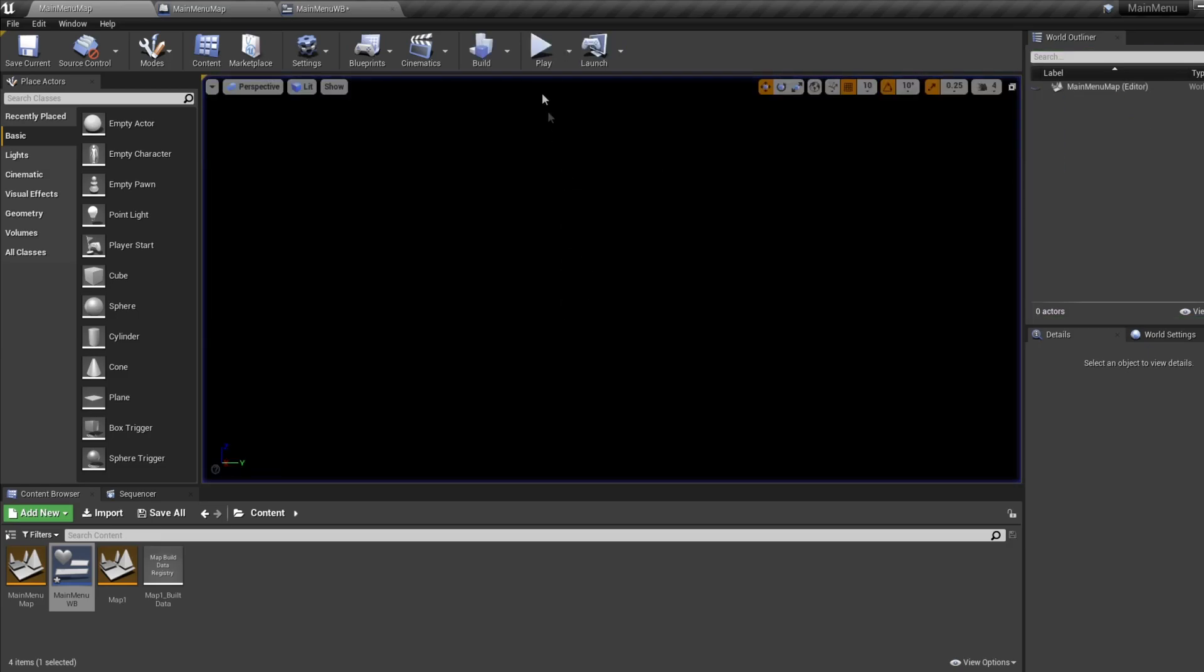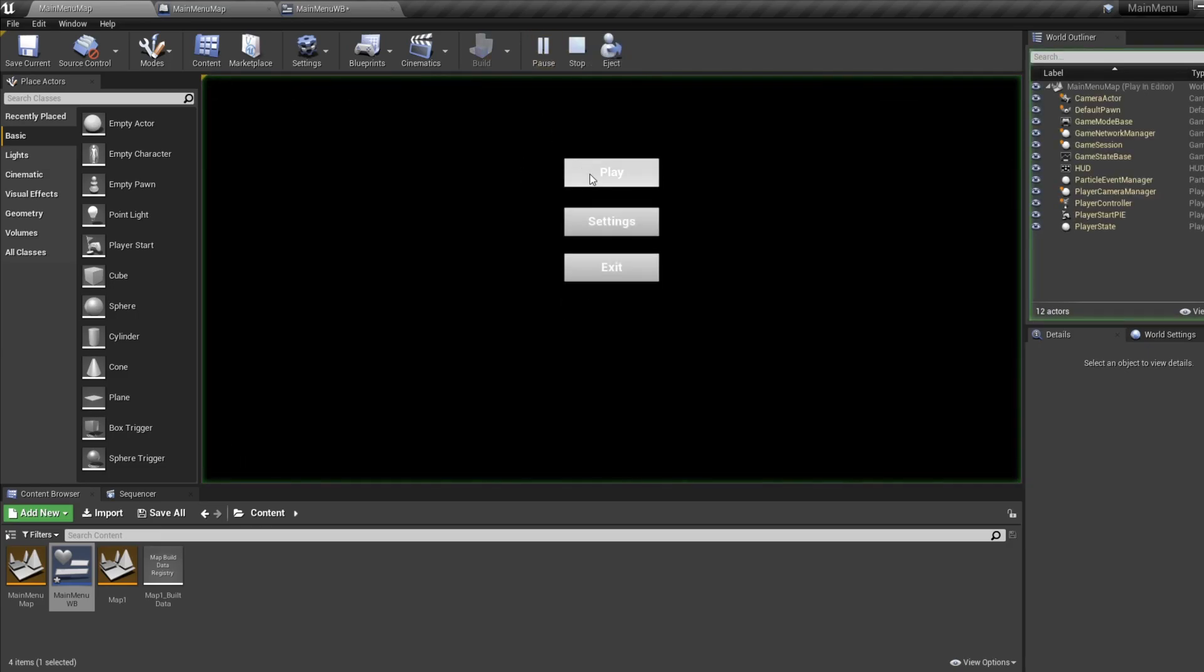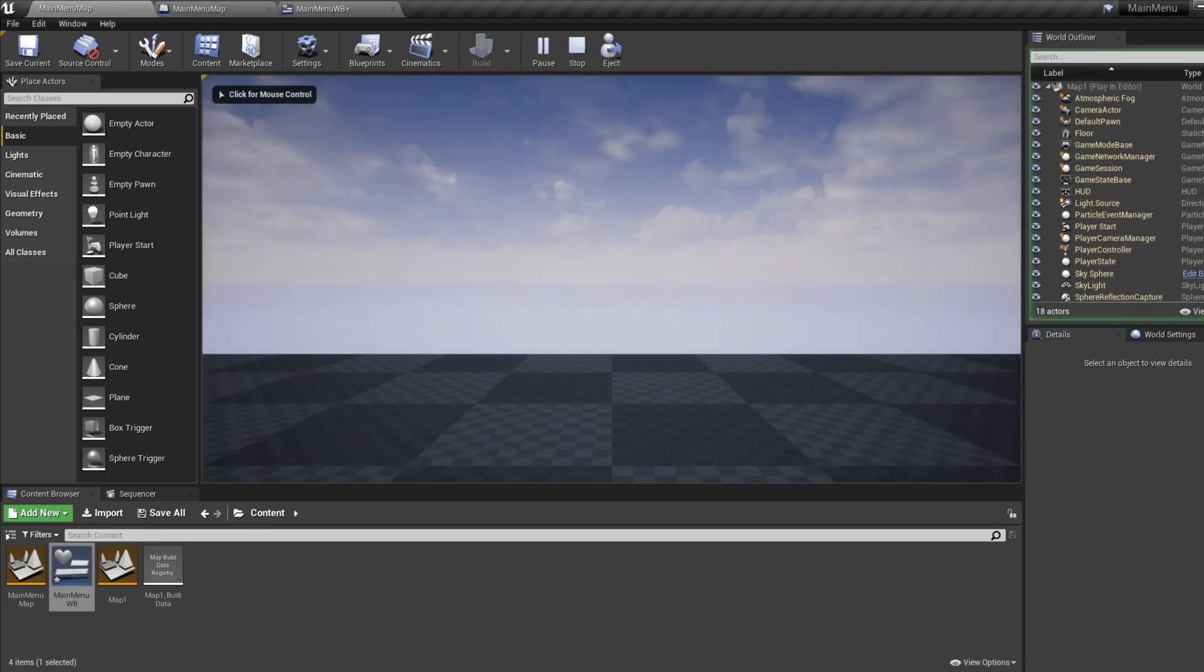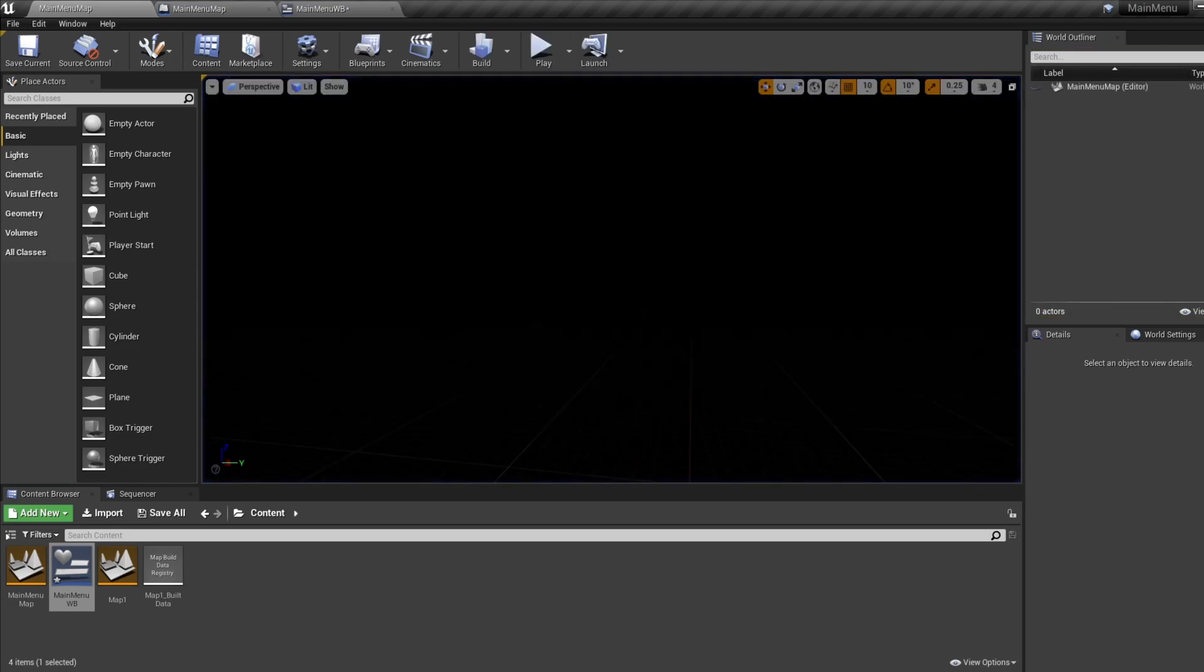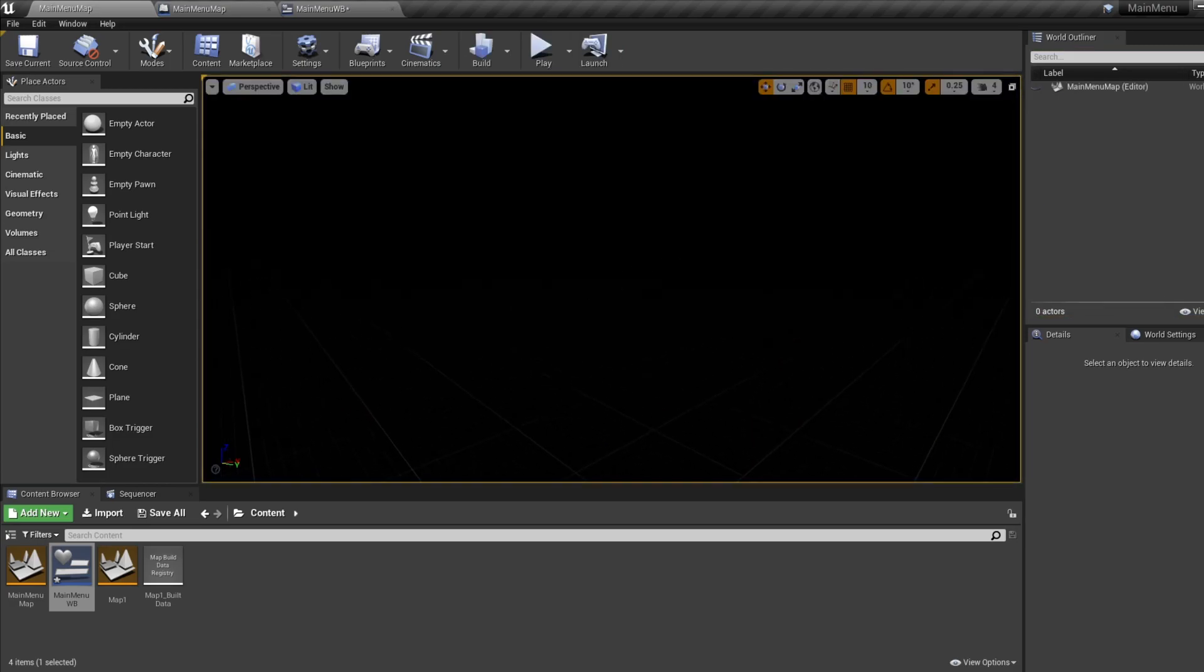Use the widget switcher to switch between pages and use the button OnClicks to add in any functionality you want. The next step for you is to doll it up a bit, so you can do this by adding a background image or playing a video behind your menu options.